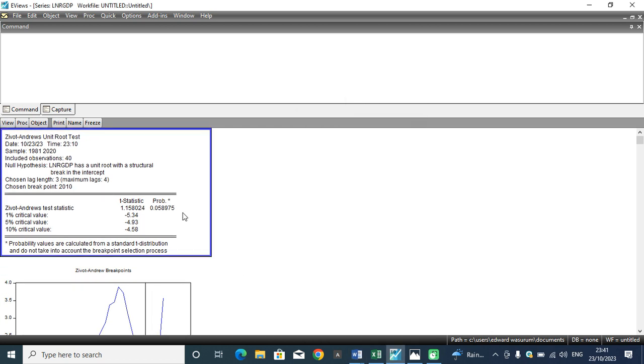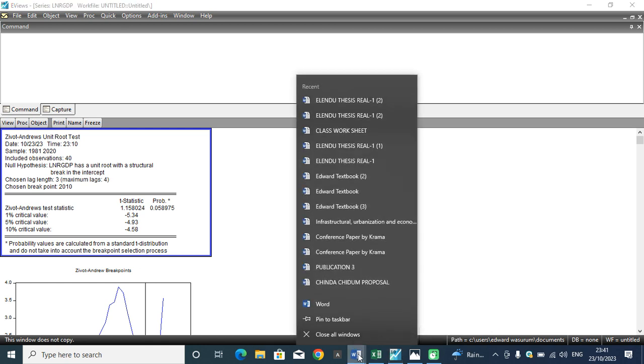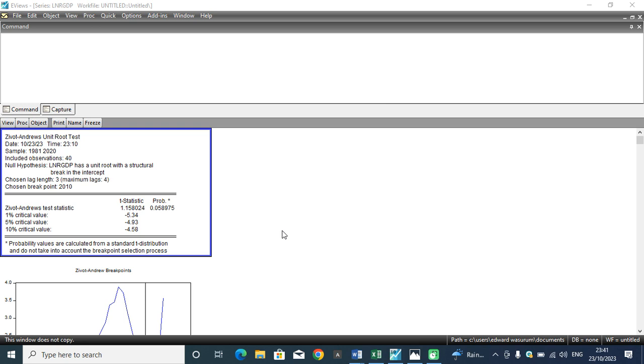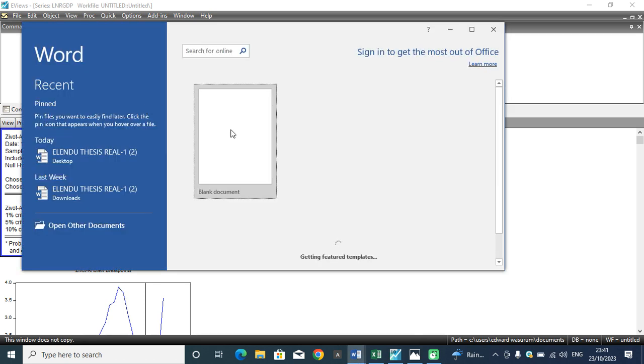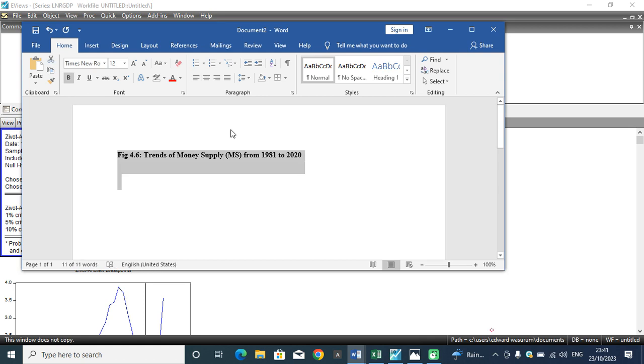These results, I may decide to copy these results neatly to Microsoft Word. This is my Microsoft Word where we offer a meaningful interpretation.